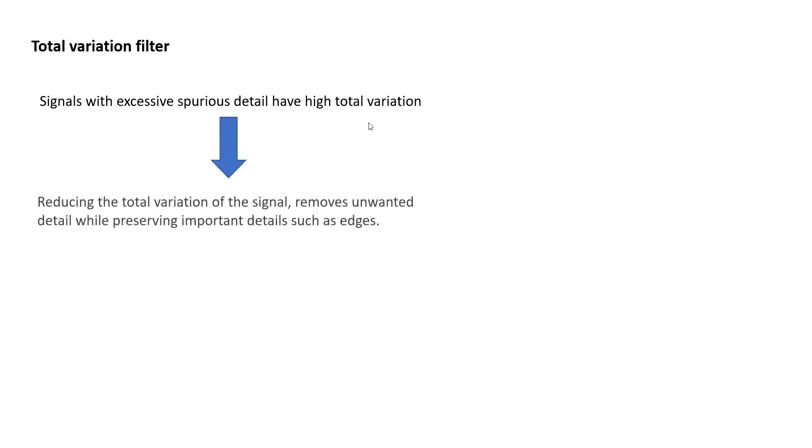Again, in mathematics, there is a term called total variation. You can look this up, but typically the assumption is signals with excessive spurious detail have high total variation, which means by minimizing or reducing the total variation of the signal, it removes the unwanted detail.